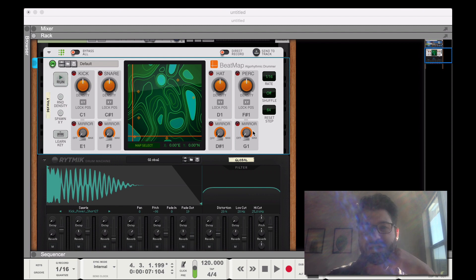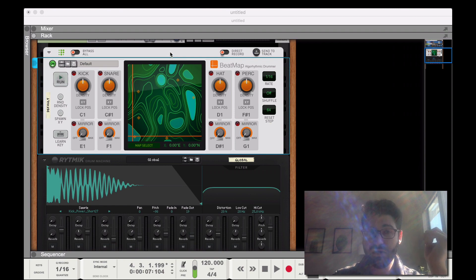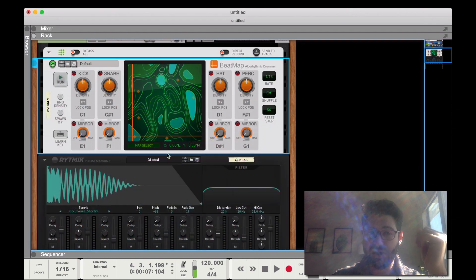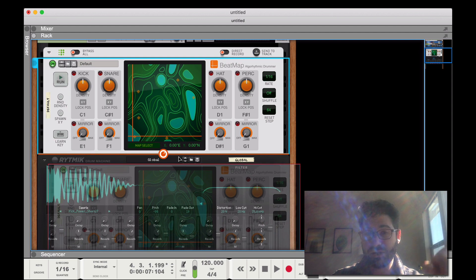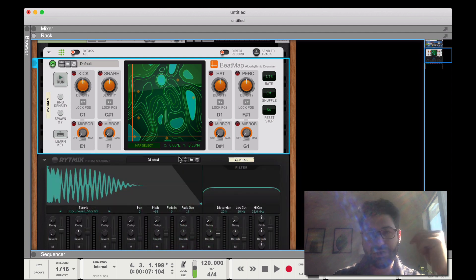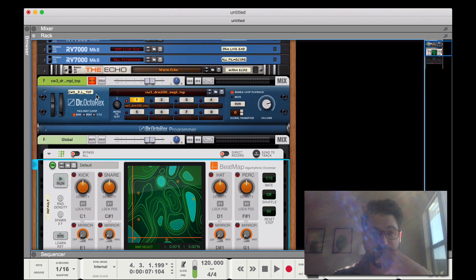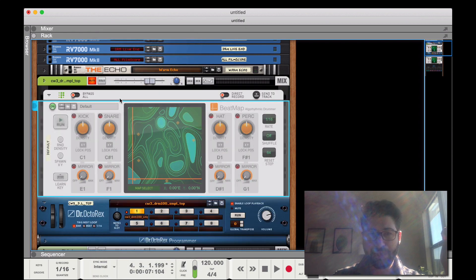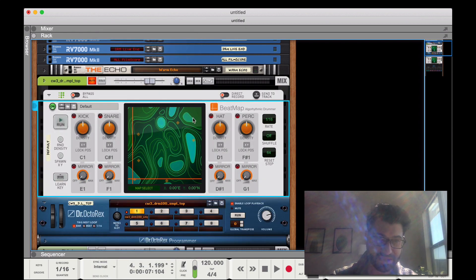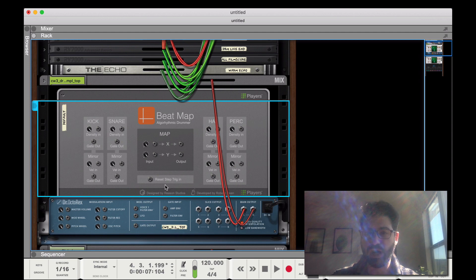Okay so let's look at this Beatmap. The first thing we need to note is that Beatmap is a player, which means you have to insert it on top of an instrument. You can tell it's been inserted when you see this orange circle indicator — that means it's connected. So with Dr. Octarex here, you go to Players and then Beatmap; and if you hit Tab, you'll notice there are no actual wires involved in sending the MIDI data.